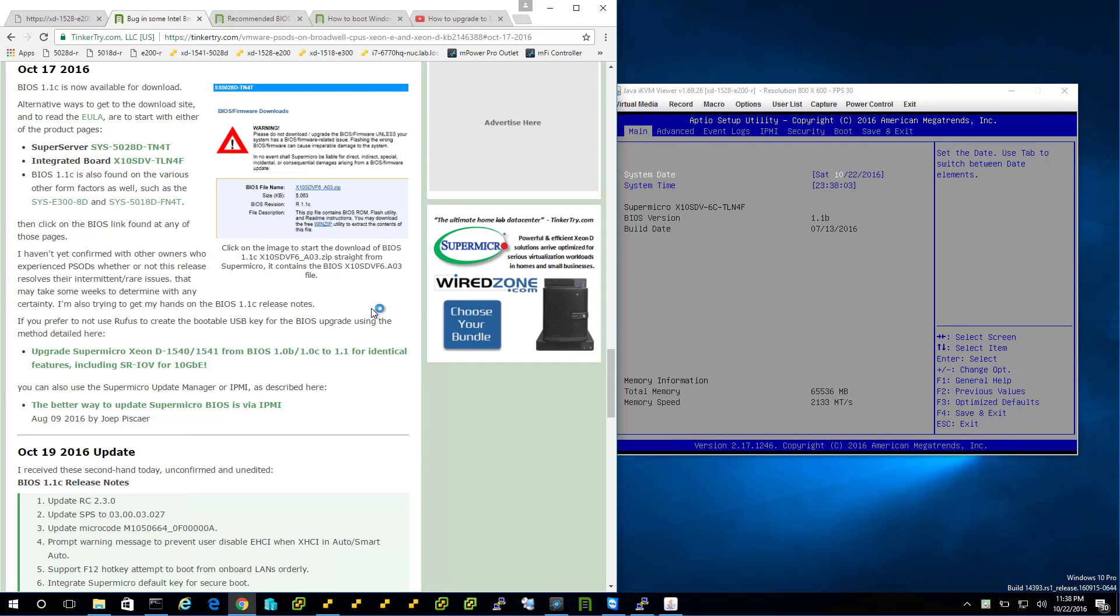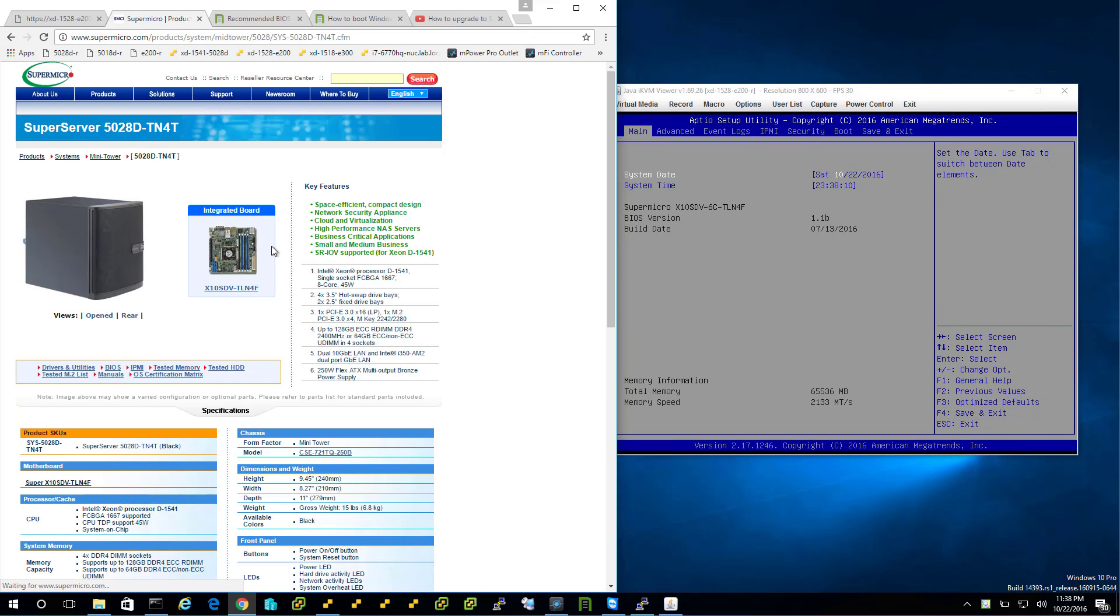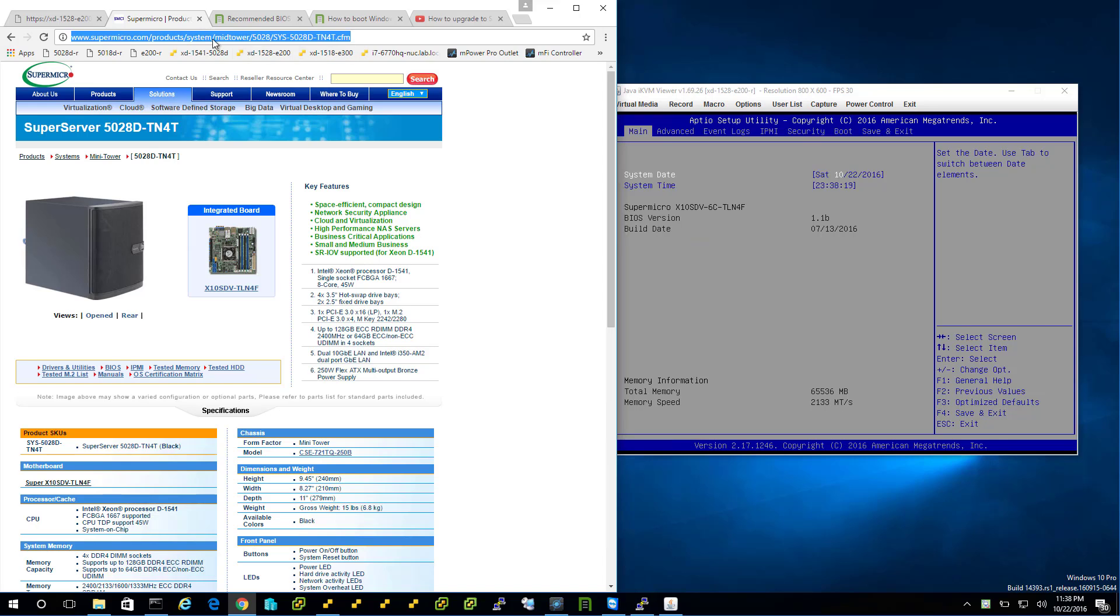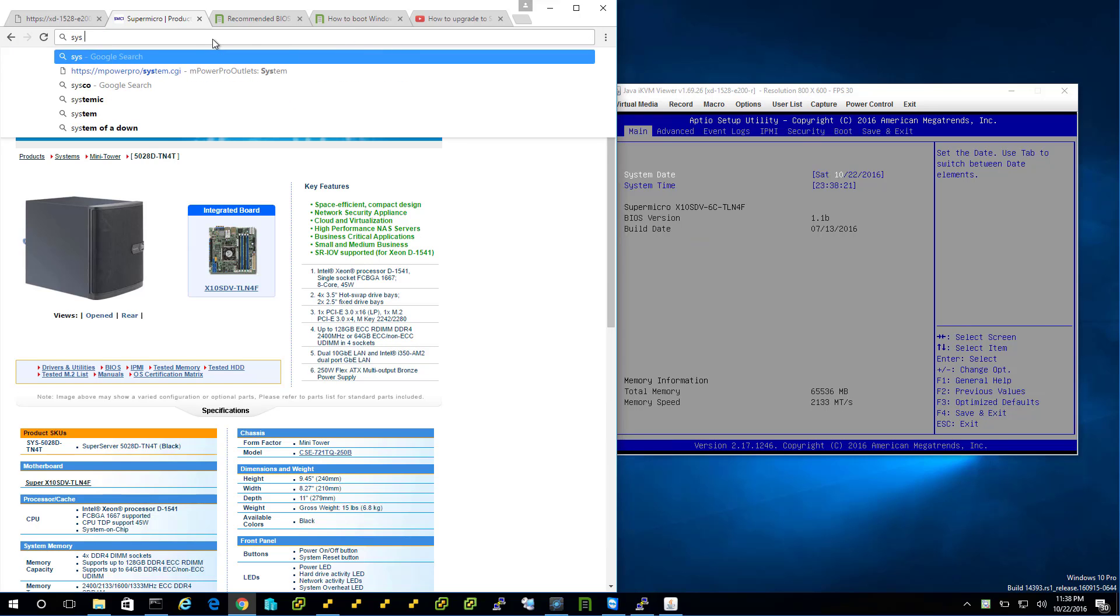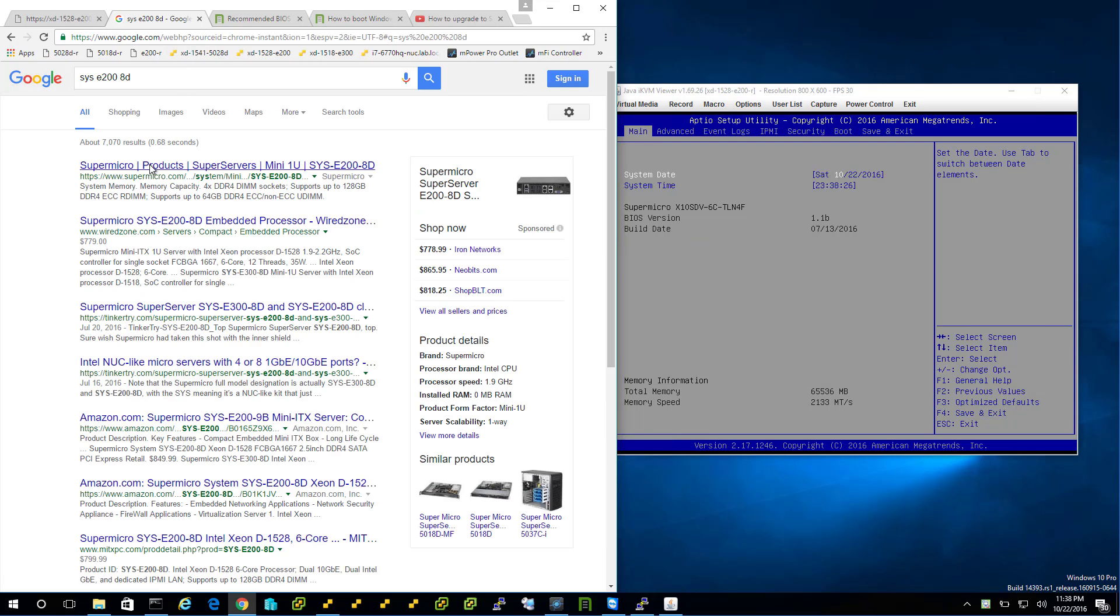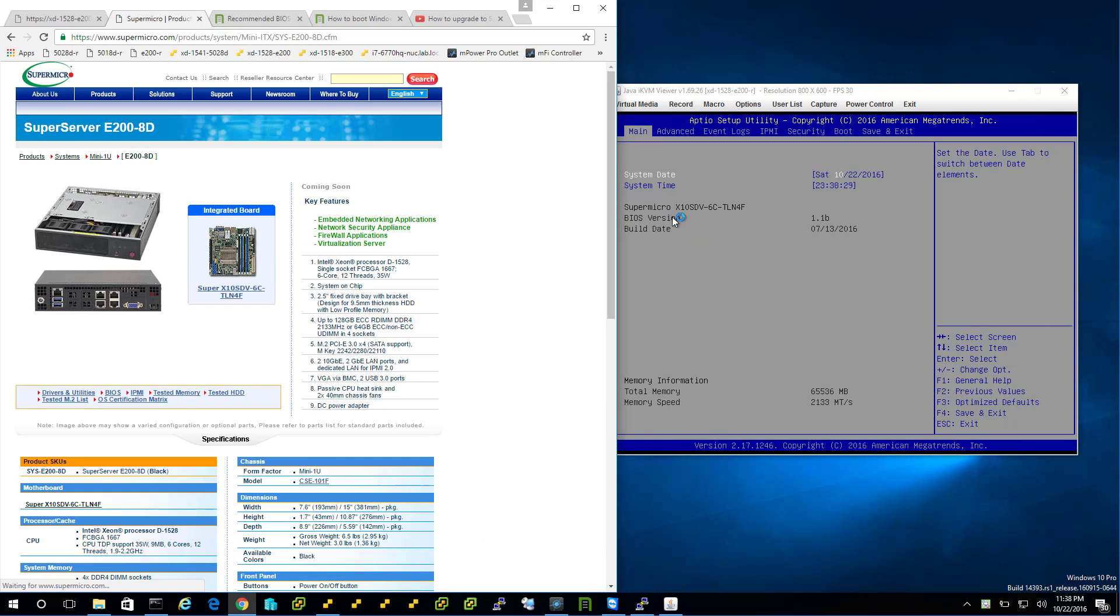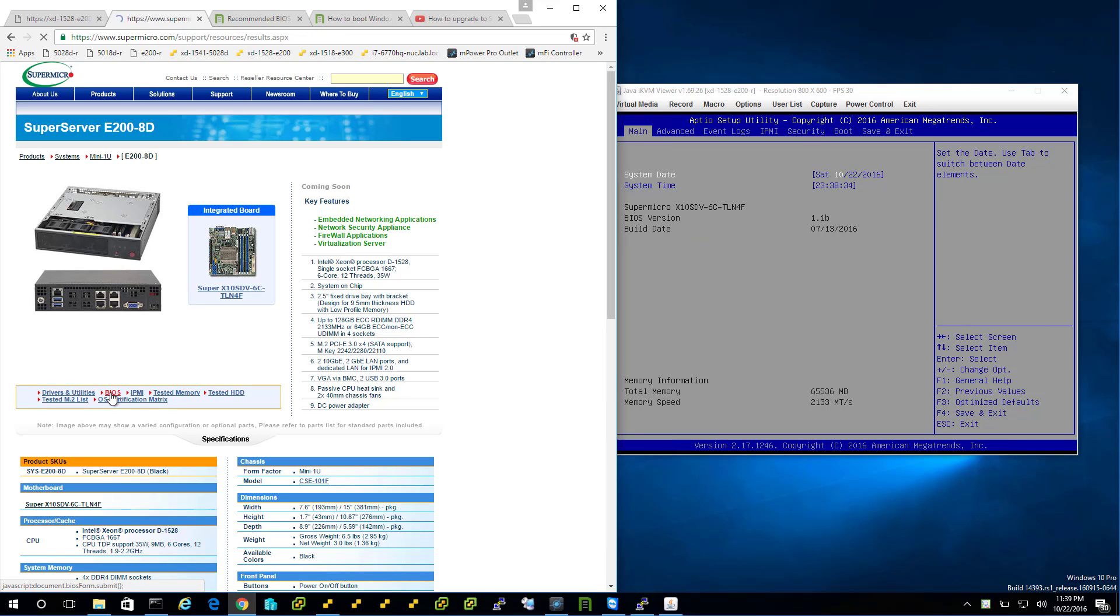So however you want to get it, here's 1.1c, multiple download sources. Typically you're going to go to your motherboard to make sure you have a compatible motherboard or server. I'm going to do a SYS E200 8D. So the type of server I'm on, or that I'm about to upgrade, is right here. And there you see the motherboard matches. It's a six core. So you go to BIOS.